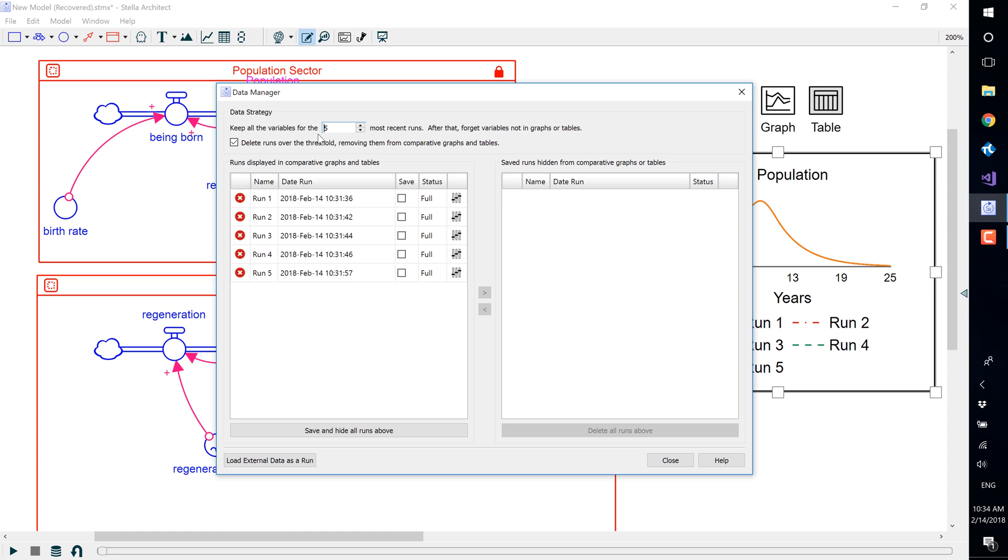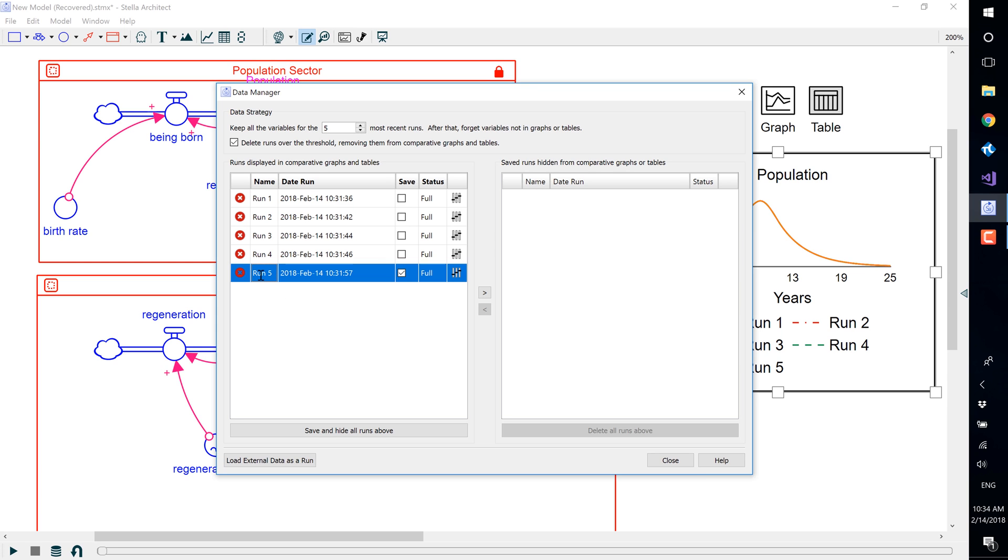Let's save the current run by clicking on its Save button. Let's title this one so we are aware of what it is as Population at 100.